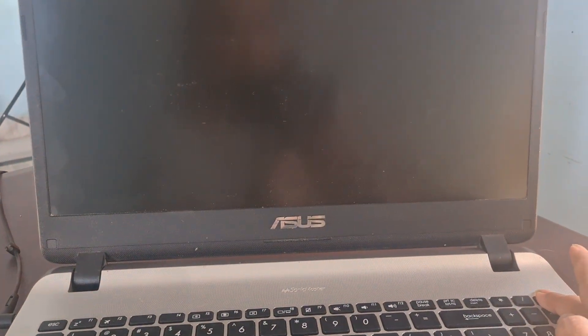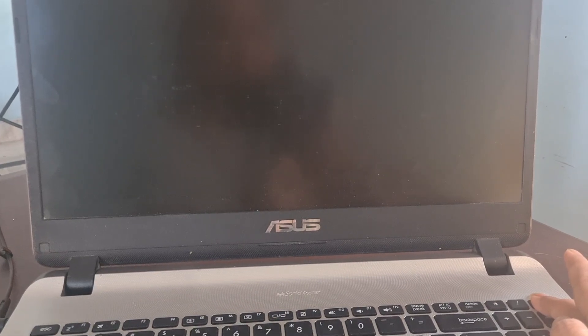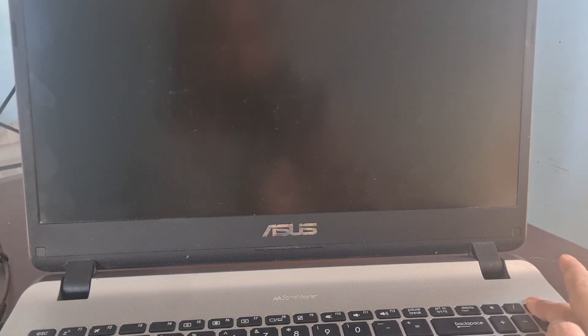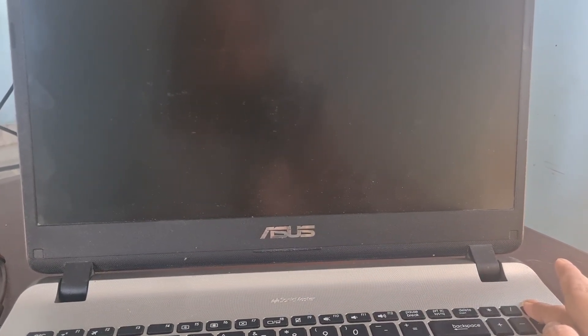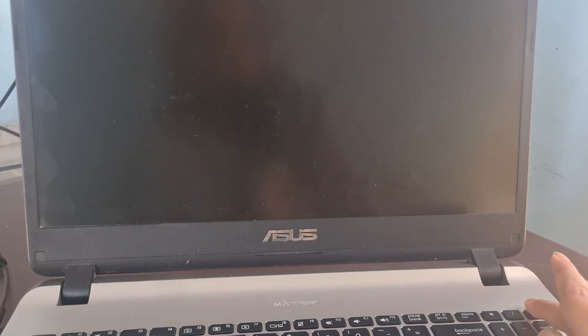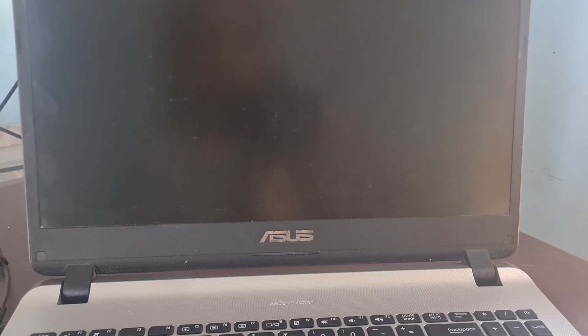Check for dirt or obstruction. Sometimes dirt can obstruct the power button mechanism. Use compressed air to clean around the button area.